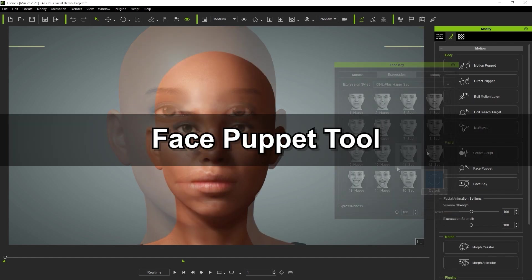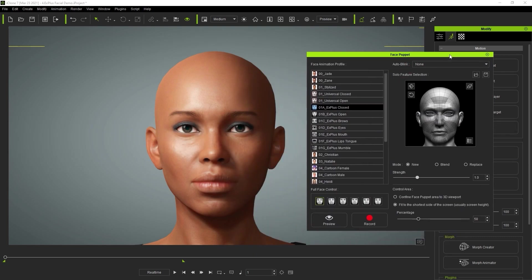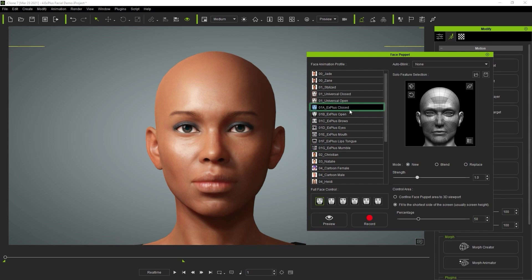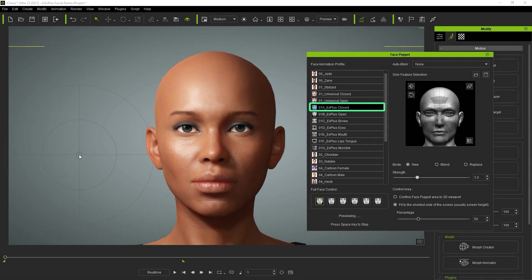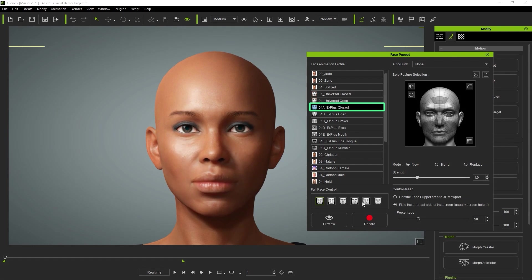Next let's take a look at how EX Plus affects the face puppet tool. When we open it up we can see that there are now seven new profiles that you can use. Once you've selected a profile, you can select different sets in the full face control section at the bottom. The closed preset means the mouth will remain mostly closed, while the open preset will open the mouth more due to stronger jaw movement. For EX Plus, open and closed each full face control preset represents a different emotional state — happy, sad, disgusted, and angry — allowing you to generate emotional facial animation with a few mouse movements.